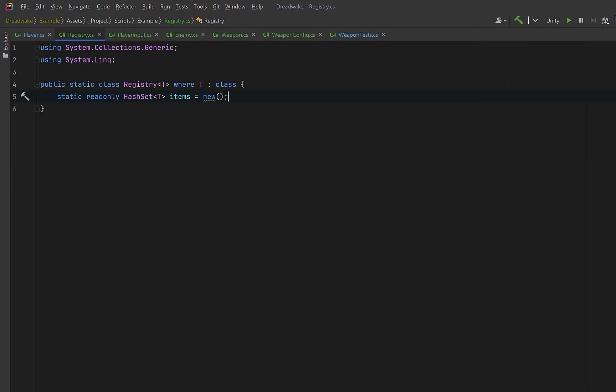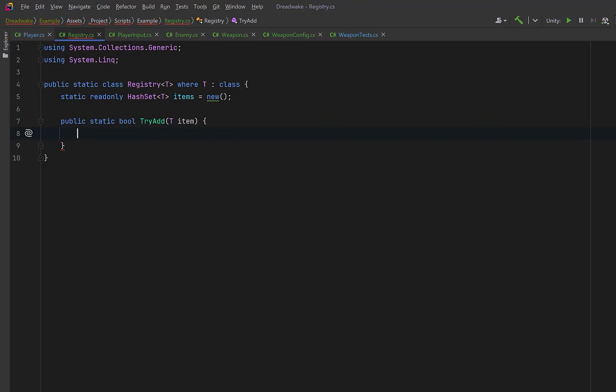So we can define a generic registry that's static, type-based, and stores a collection of items. Each type gets its own registry automatically. We never create it. The runtime does that for us when it's first needed. So let's expose a TryAdd method that'll guard against null and try to add that item into our hash set.